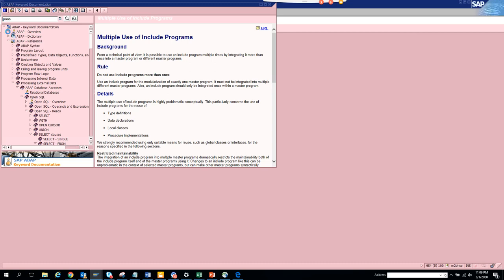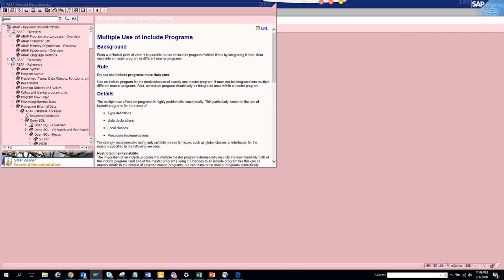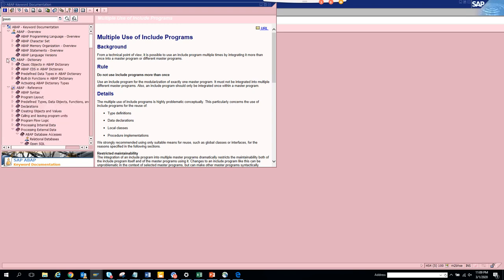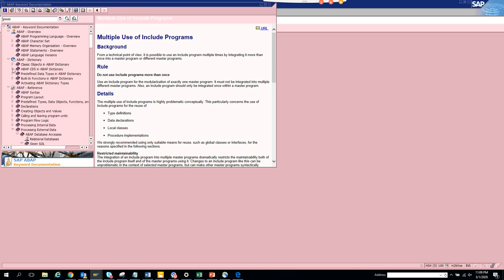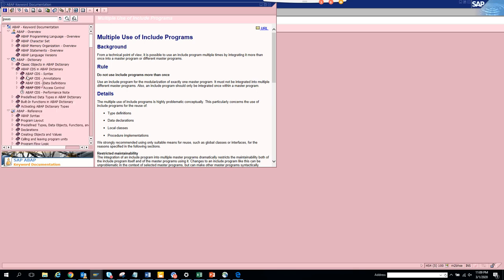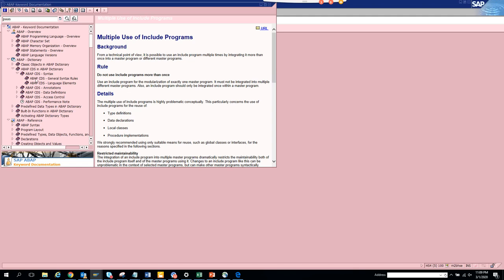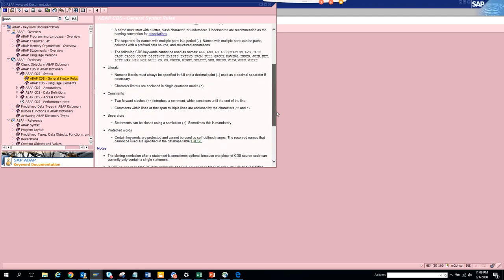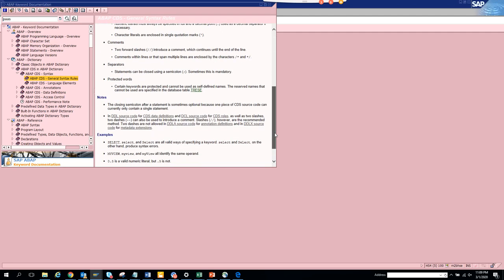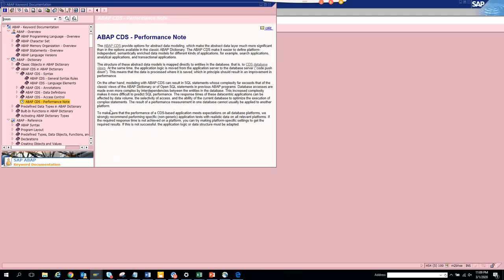You can see ABAP overview, what is the ABAP dictionary - this is very important. This is the classic objects that was in ECC6 and this is the new S4 HANA way. You have ABAP CDS. You can see all the general syntax rules. If you double-click, it will tell you what you need to do. Then you have the data definition, the access control, and here you have the performance note. This is very helpful.